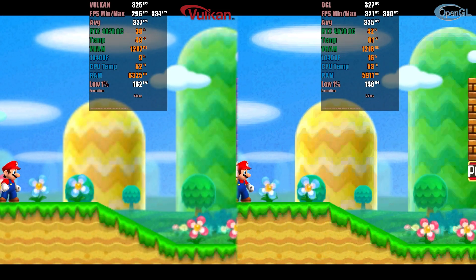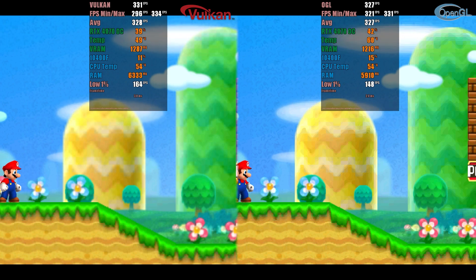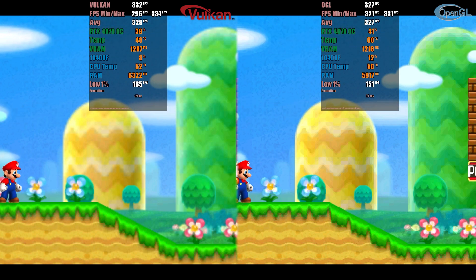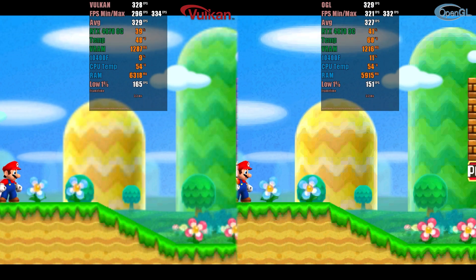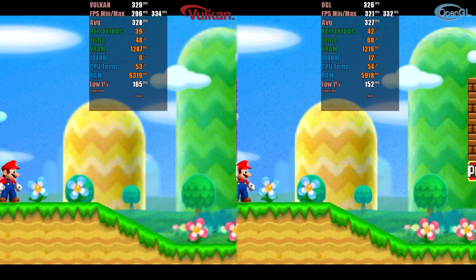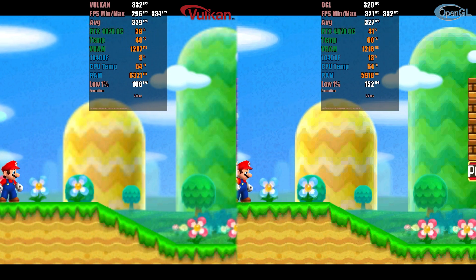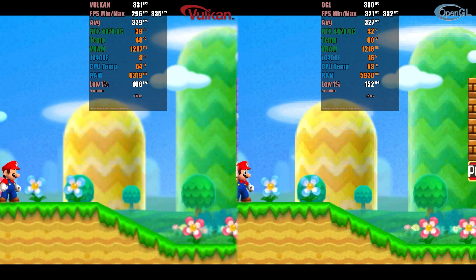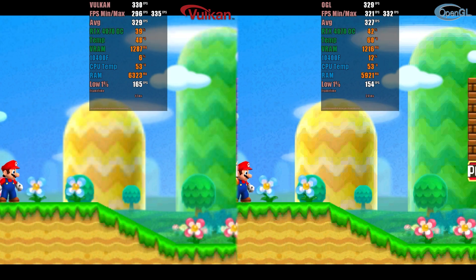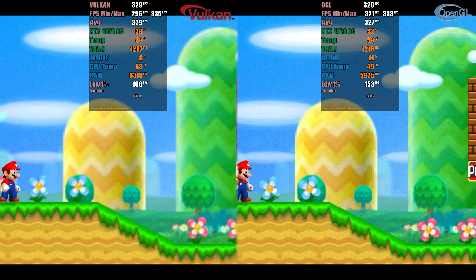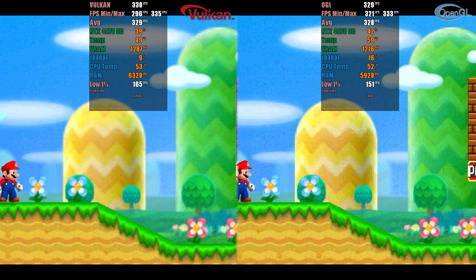Moving on to a game that is easier to emulate, we have New Super Mario Bros. 2. This game consists of 2D scenarios with only a few 3D objects, and as we can observe, the performance is identical. When trying to run this game using Vulkan, it crashed a few times, requiring the emulator to be restarted until it started correctly.